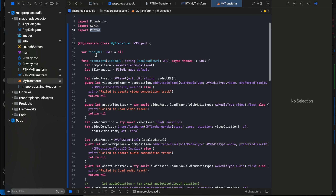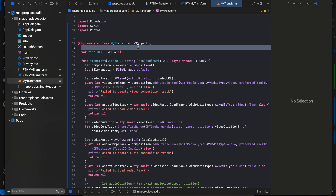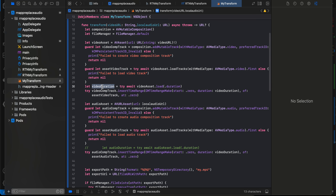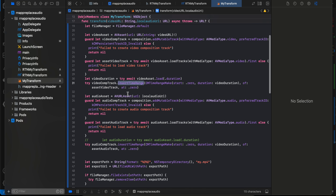In the Swift file, we import AVKit and Photos and extend NSObject. We have a 'finalUrl' variable. When the transform method is called, we use AVMutableComposition. We have a file manager, create a video asset, create a video composition track and a video asset track — ignoring the audio of the original video file — then insert the time range based on the video duration.